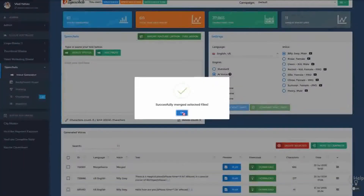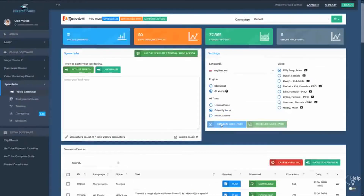And that's it. Don't forget that you can now work in multiple campaigns and projects in Speechello and you can use a more powerful merge feature. Thanks a lot for watching this video.